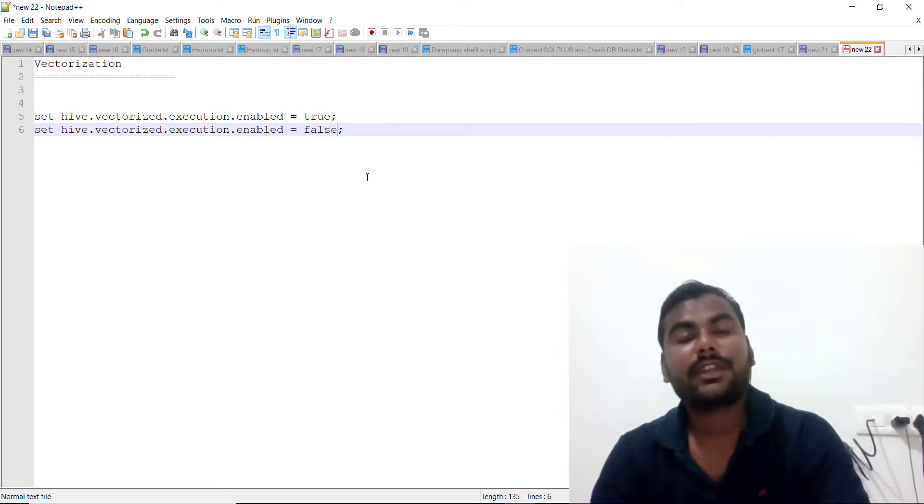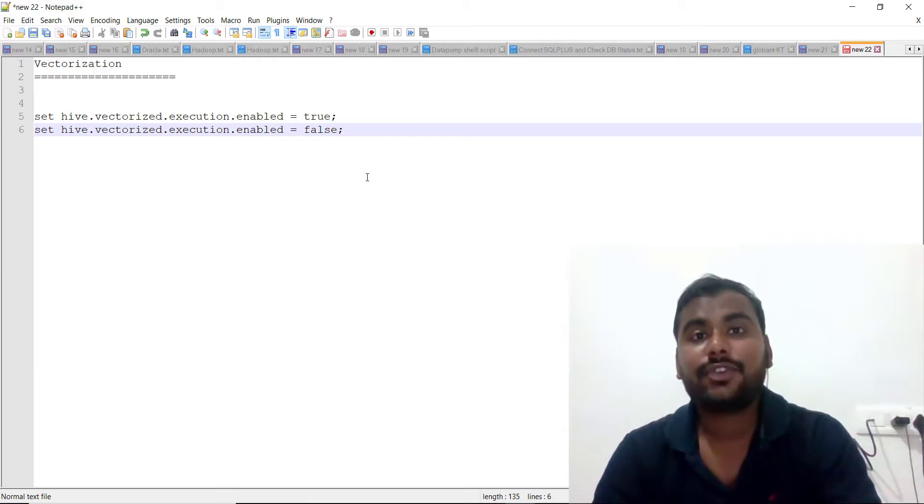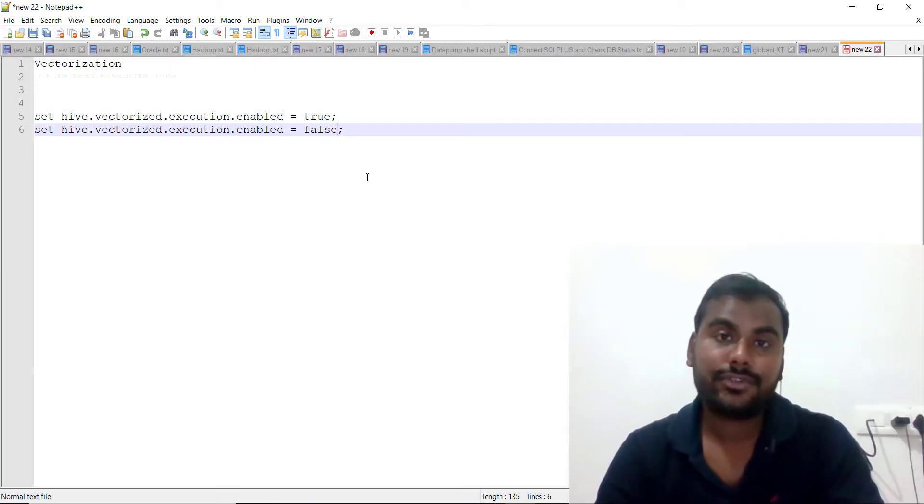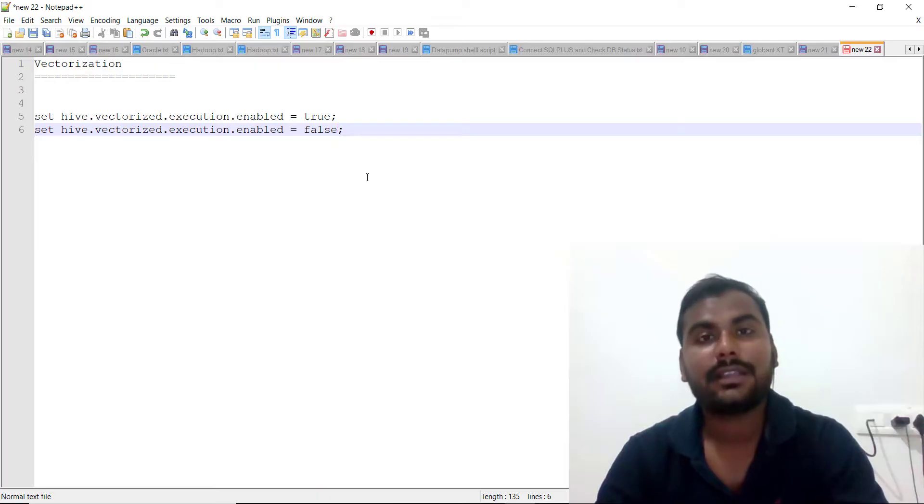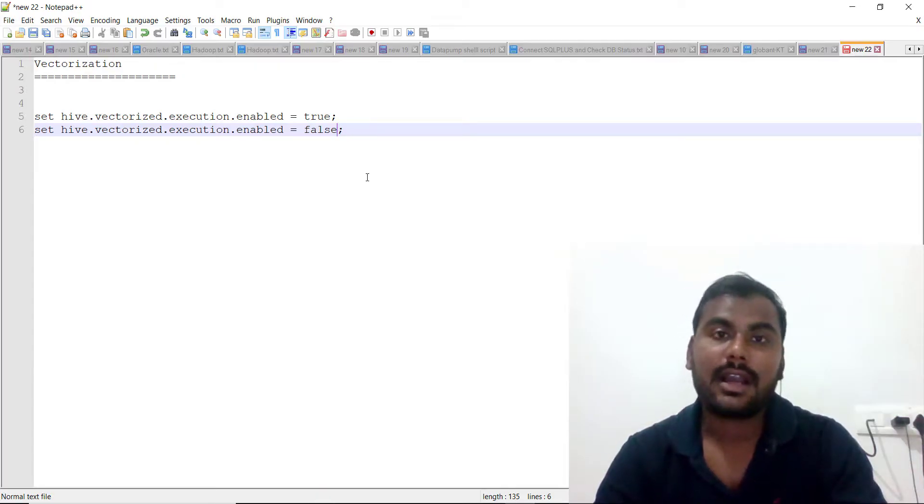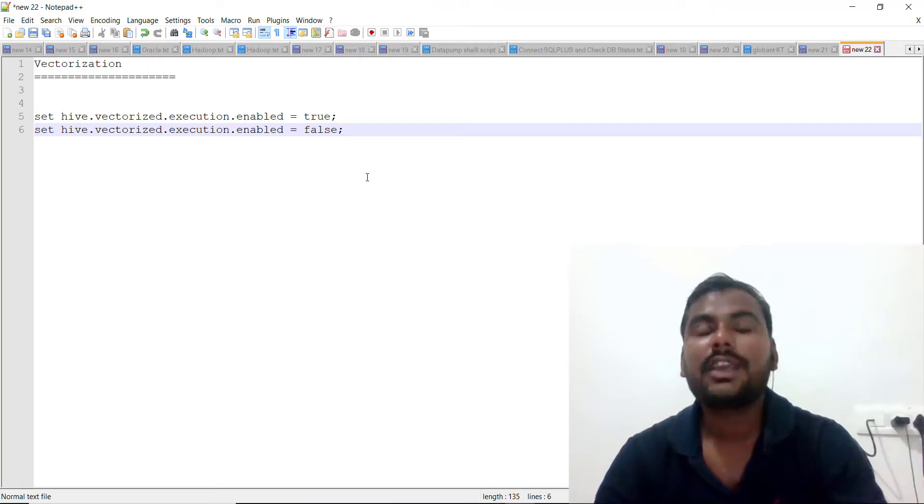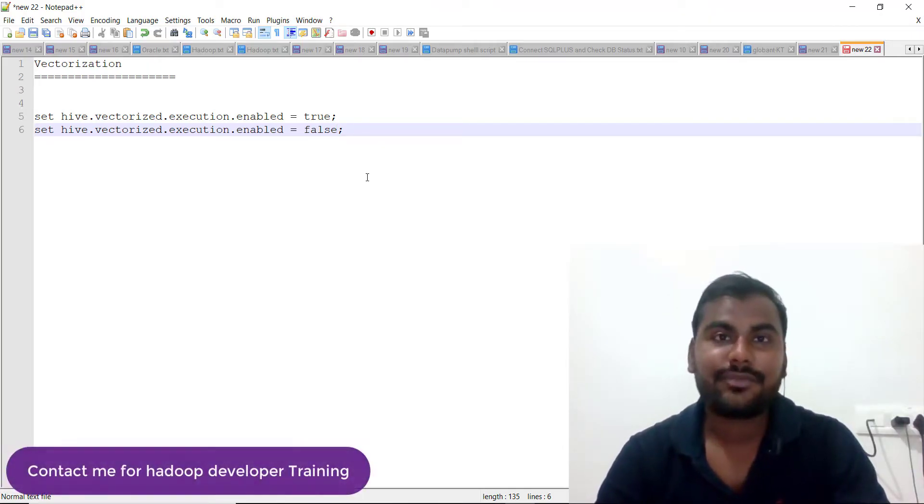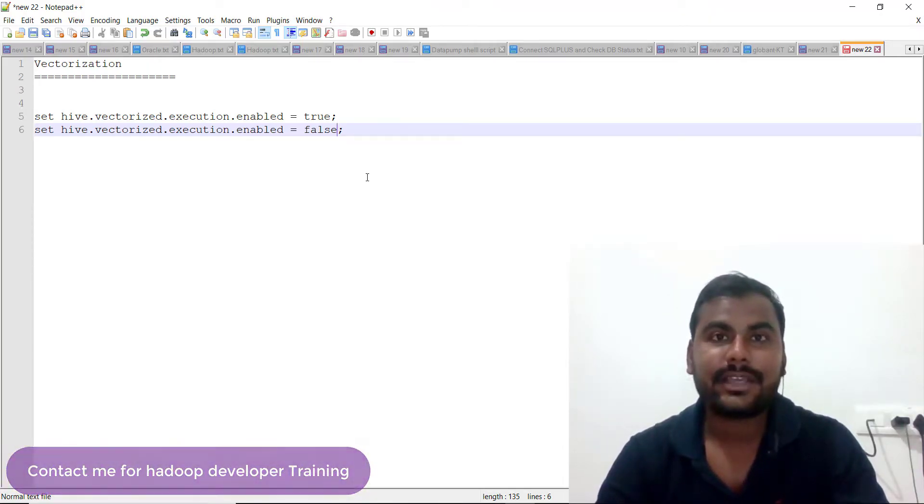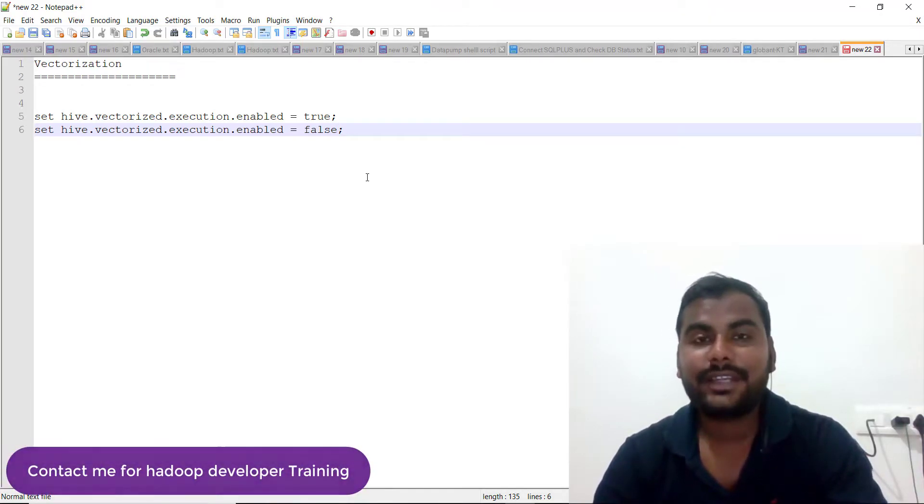This is the importance of vectorization in Hive, and I think you guys should use this feature which has been provided by Cloudera with Hive. This is one of the best features, I believe, if you want to increase the performance of your Hive.